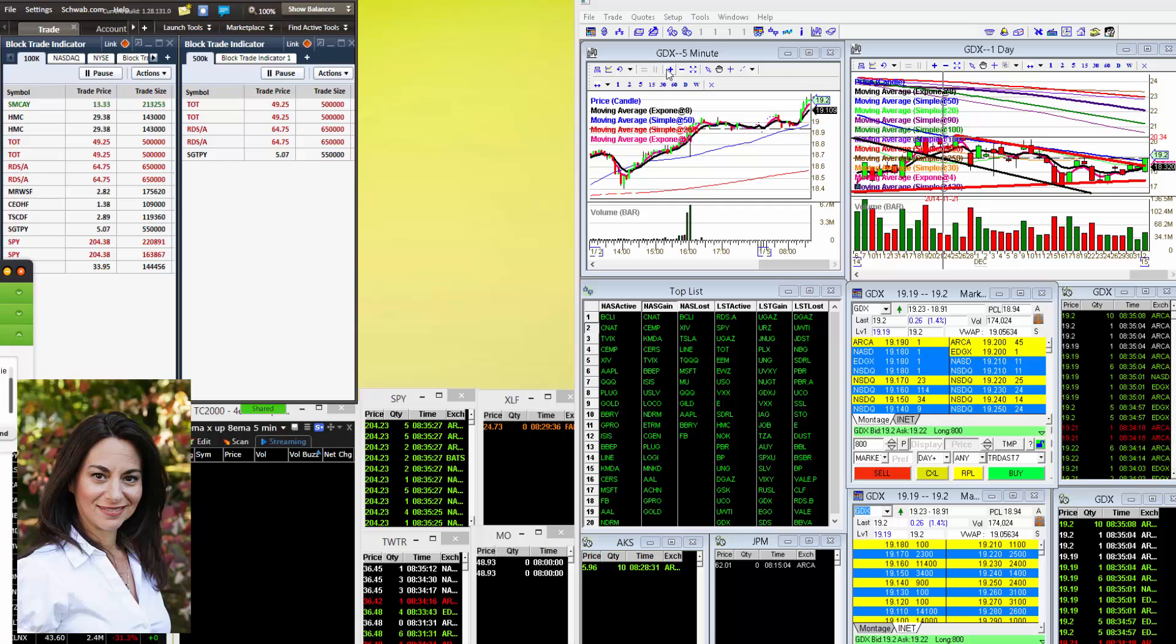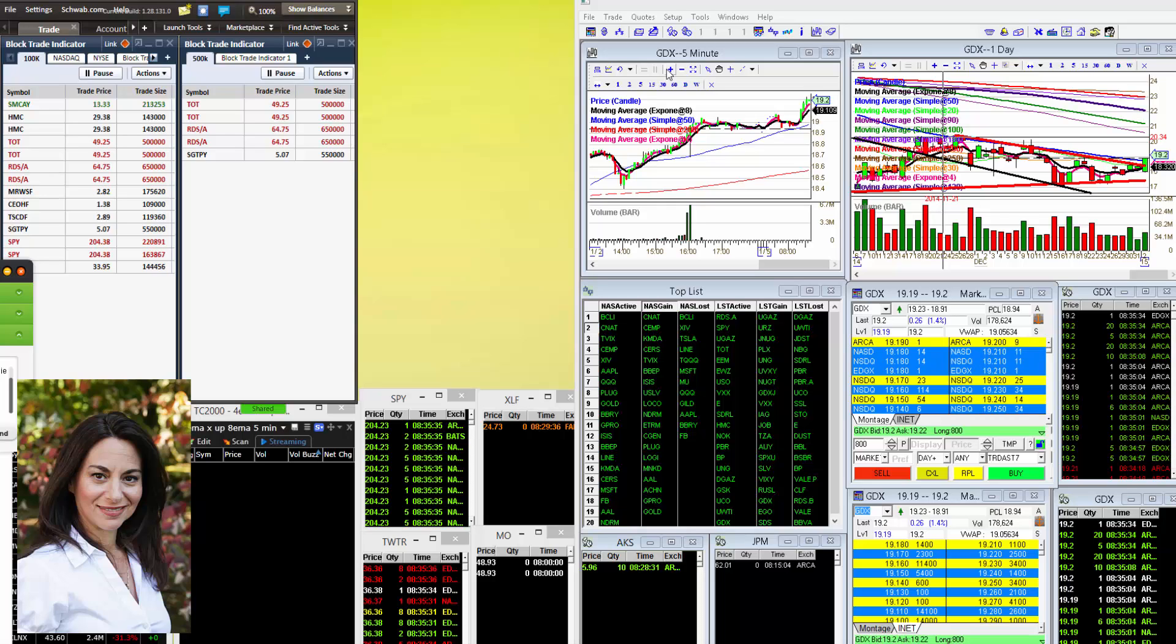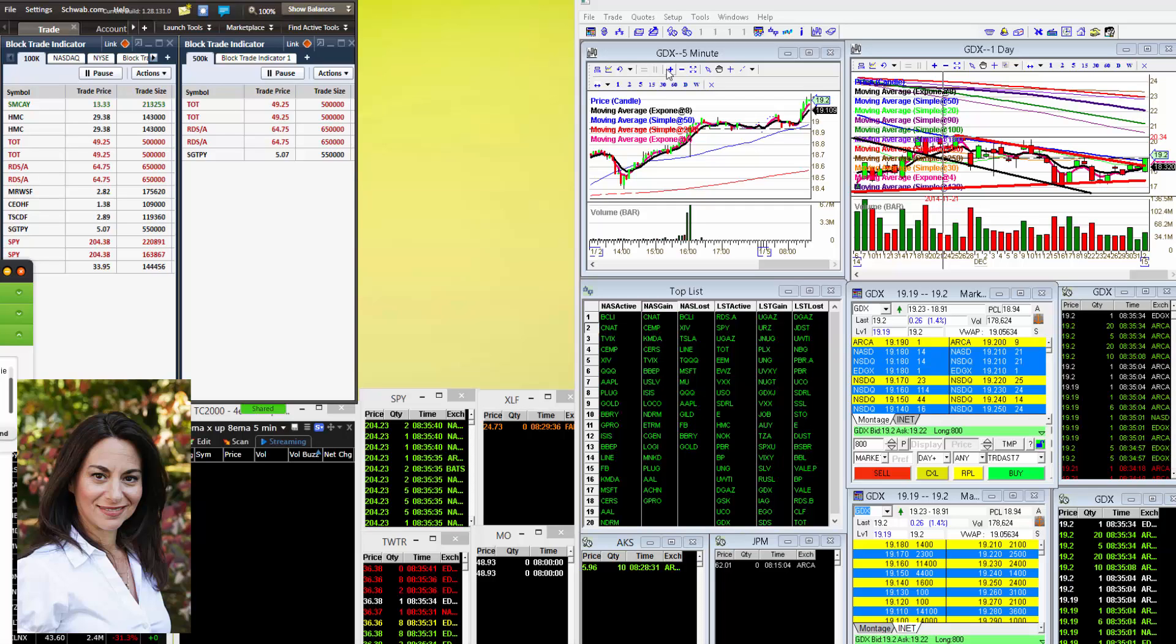So let's start with GDX. If you recall, we saw those huge prints come in last week at $18.45 and we were waiting for it to break above $18.50 to go long.